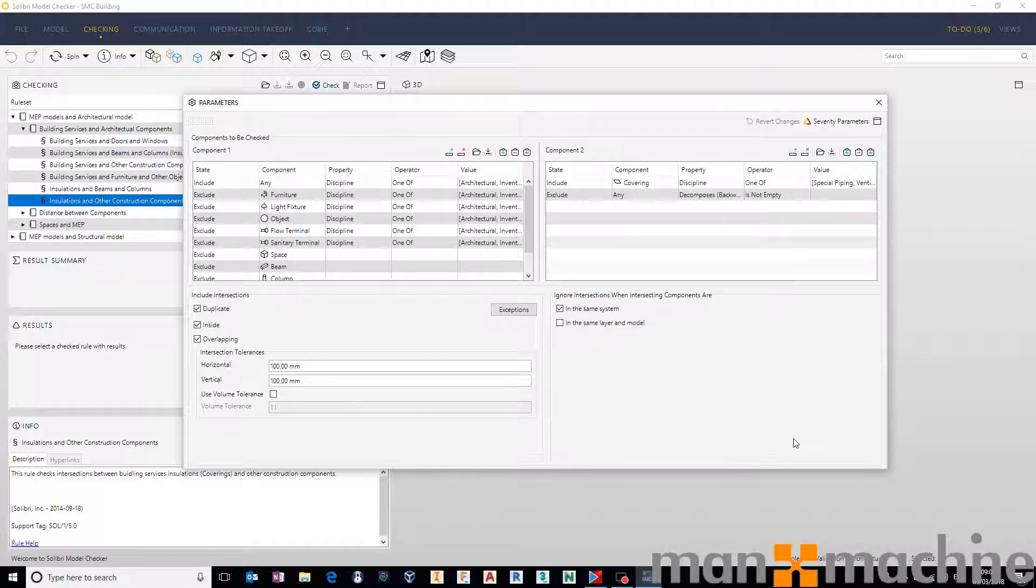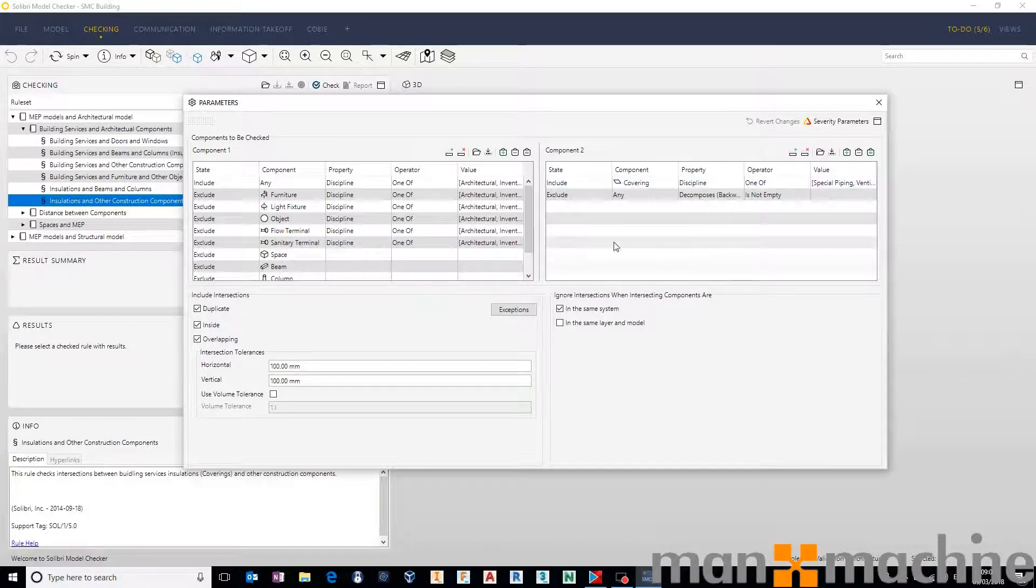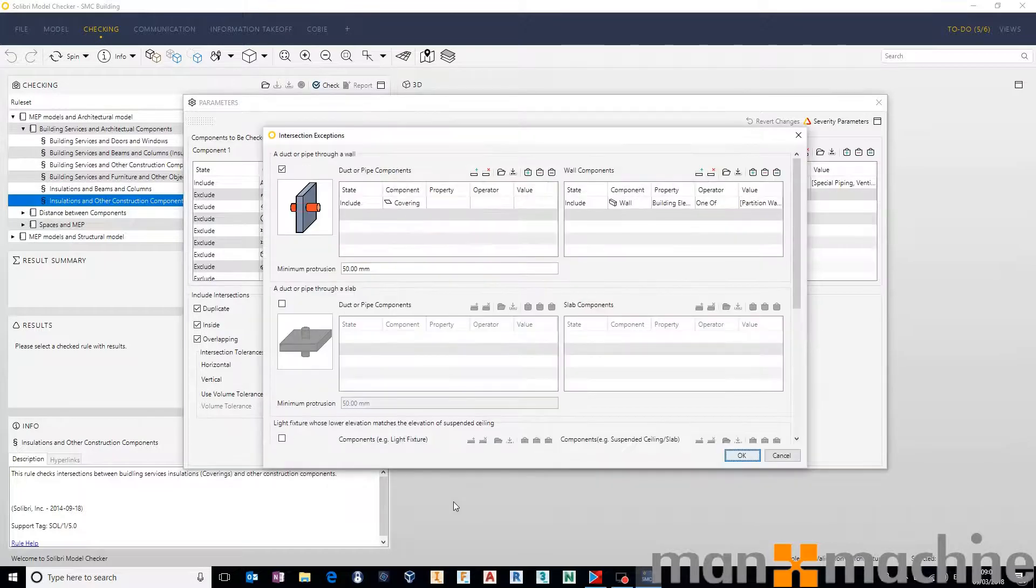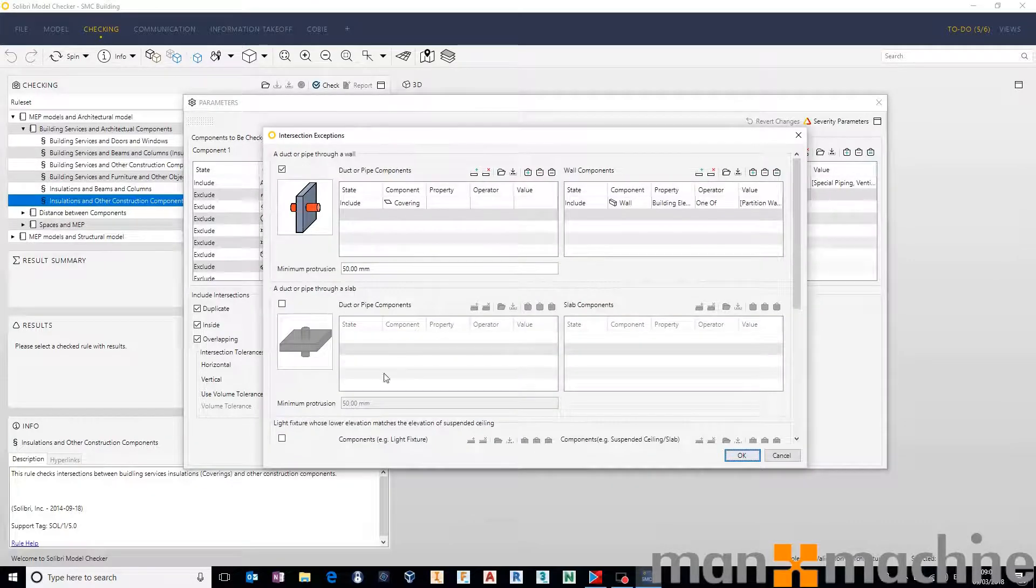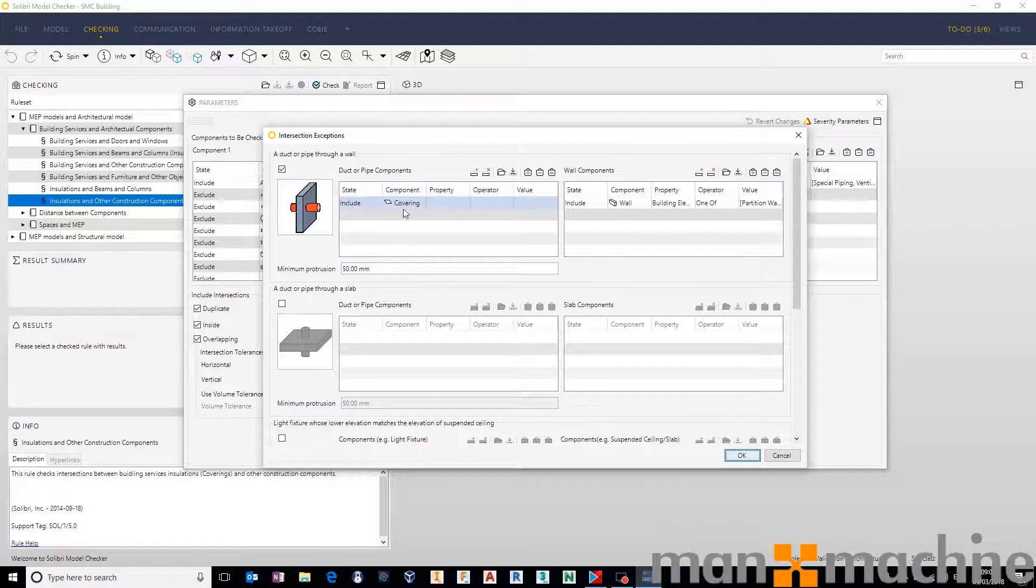And then we can come in here and see exactly what we're looking at from an architectural perspective and exactly what we are looking at from an MEP perspective. This is where you might come in and start adding your exceptions to say that if you find a duct or a pipe, in other words, a covering in this case.